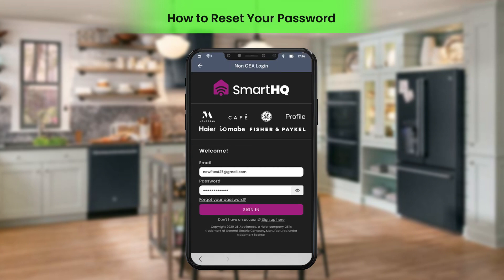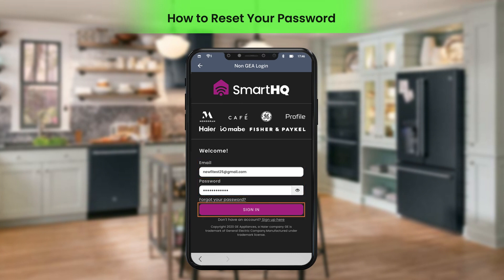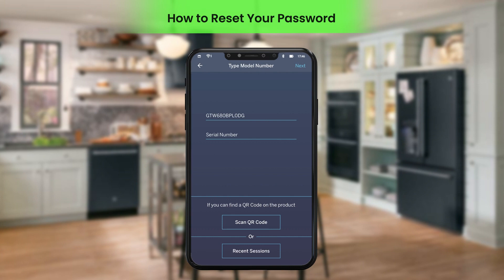Login to the application by entering the email ID and the new password, then click Sign In. You will be successfully logged in to the application.